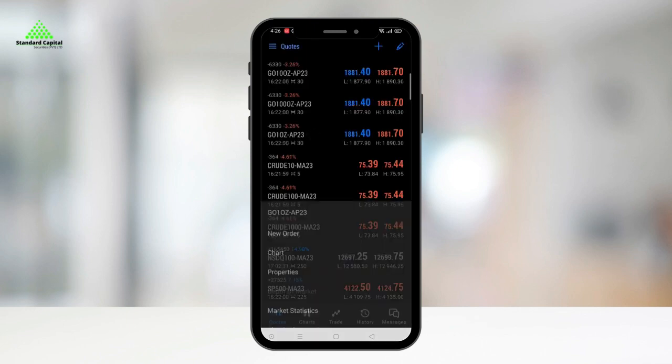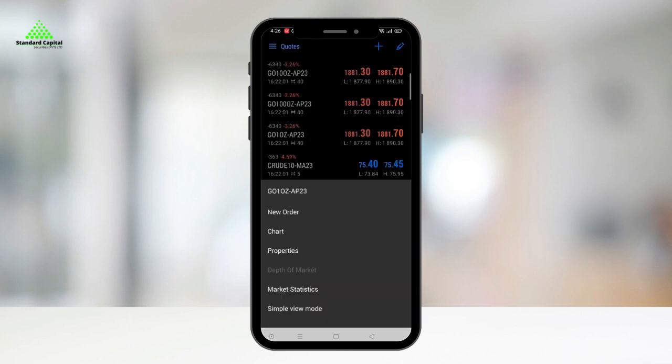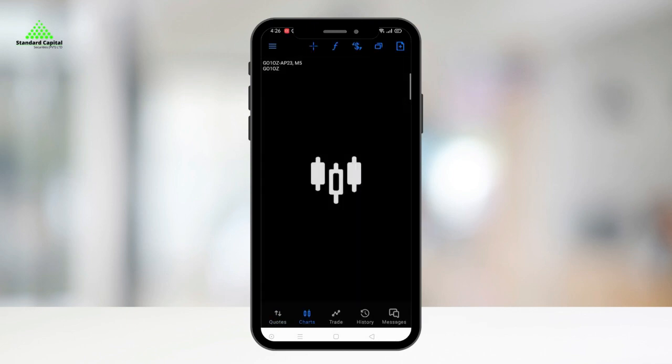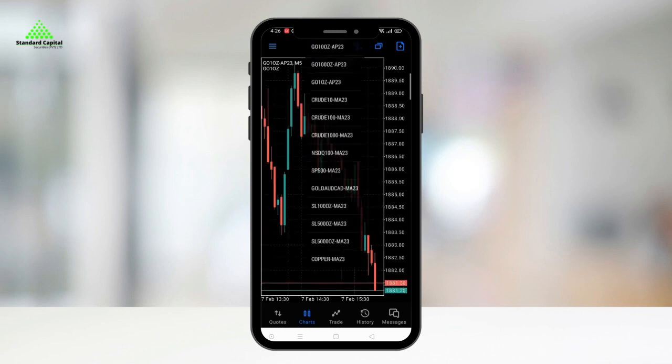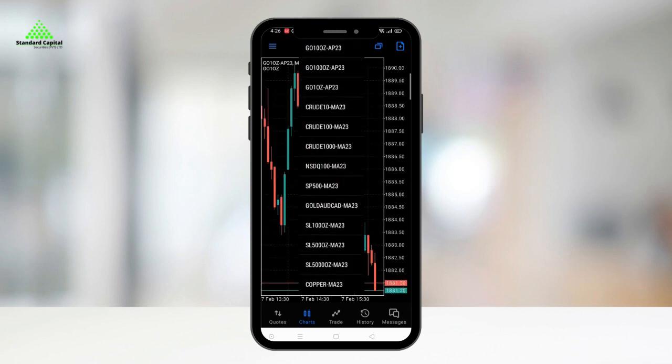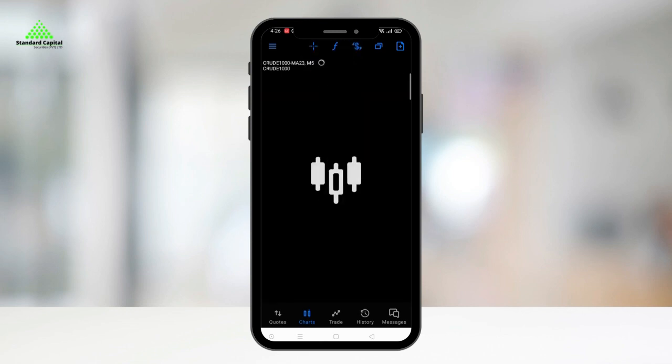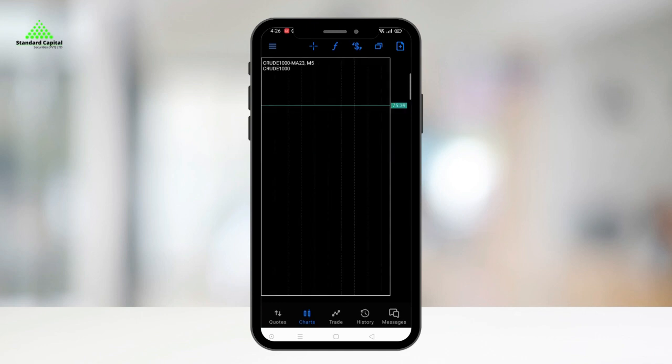The second option, Chart, provides real-time charts for the selected contract and you can change the contract by clicking the dollar icon on the top bar.